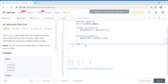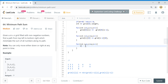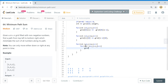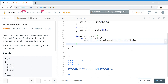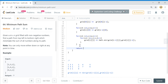Now we populate the rest of the grid. For i from 1 to m, and j from 1 to n: grid[i][j] = grid[i][j] + min(grid[i-1][j], grid[i][j-1]). Finally, return grid[m-1][n-1], which is the bottom-right cell containing the minimum path sum.